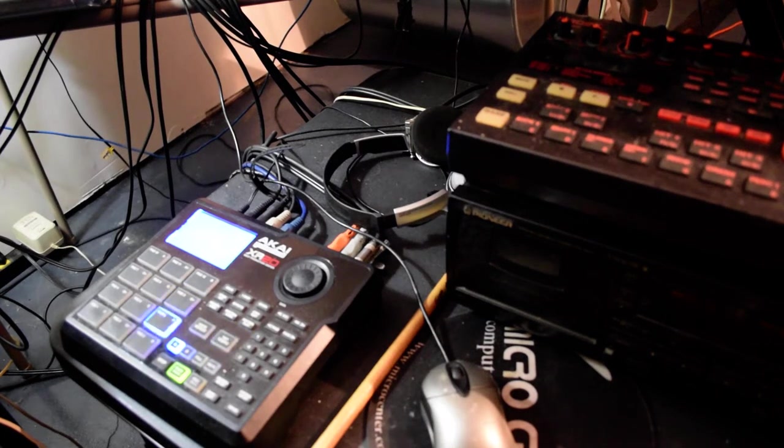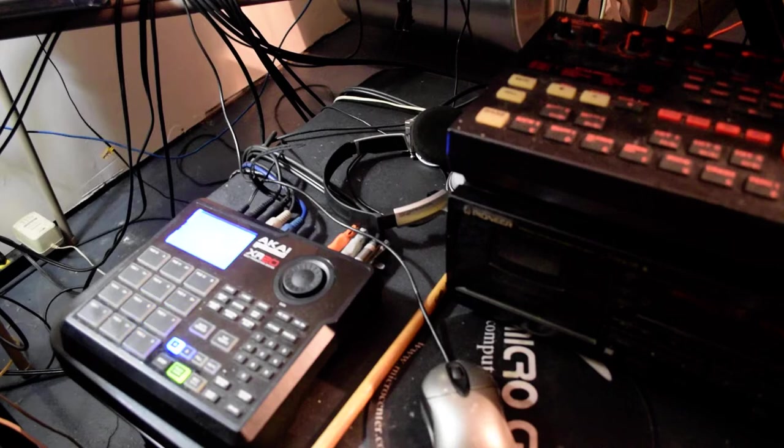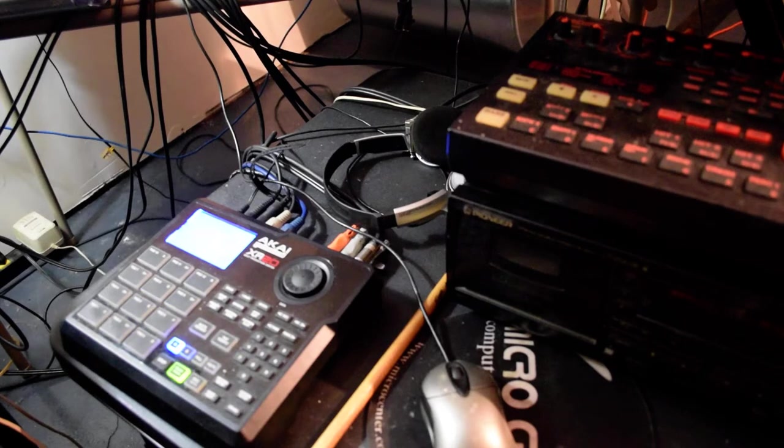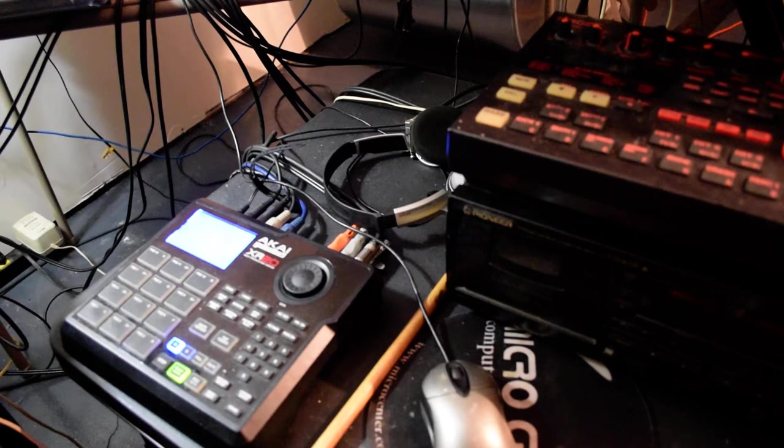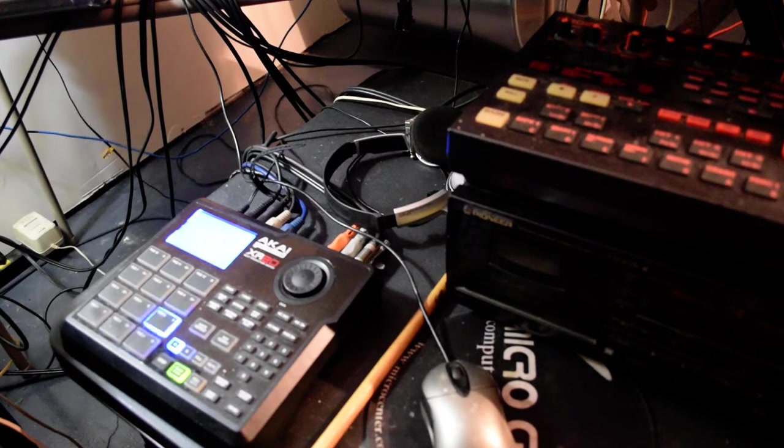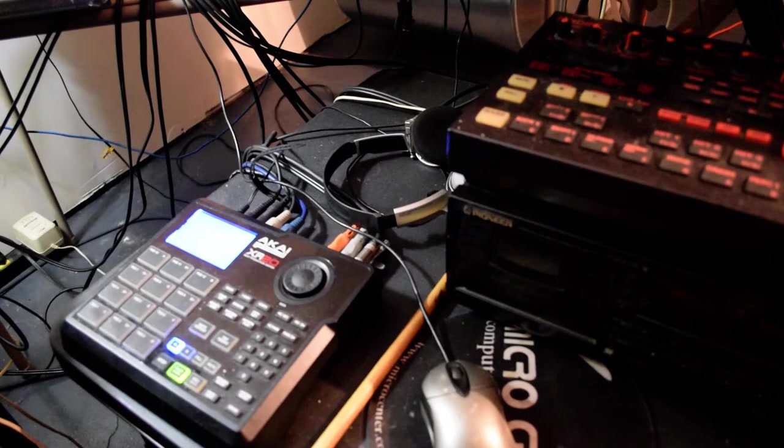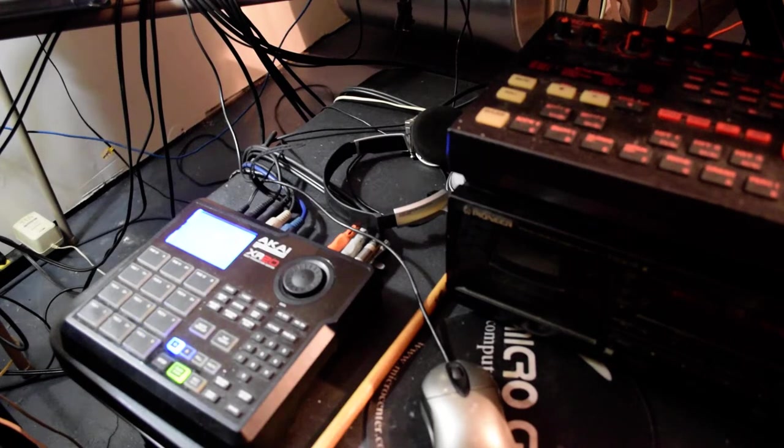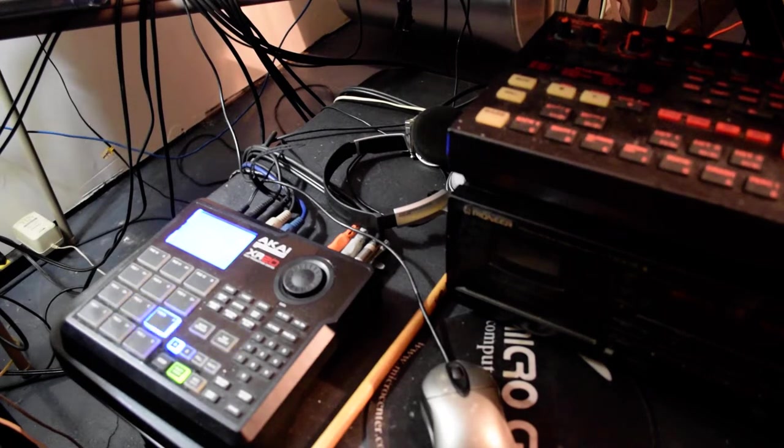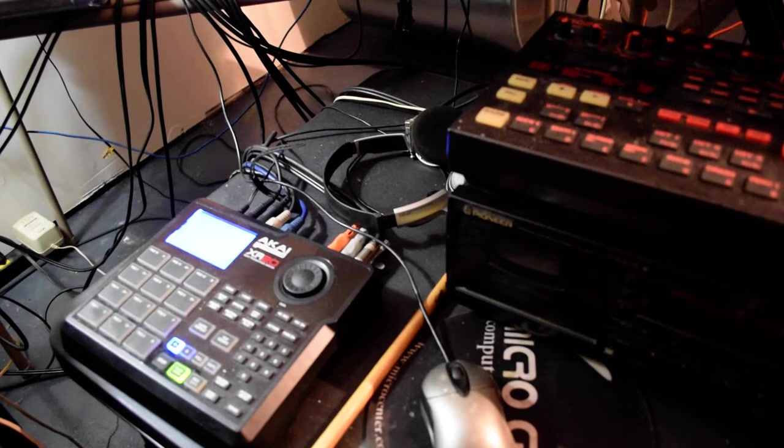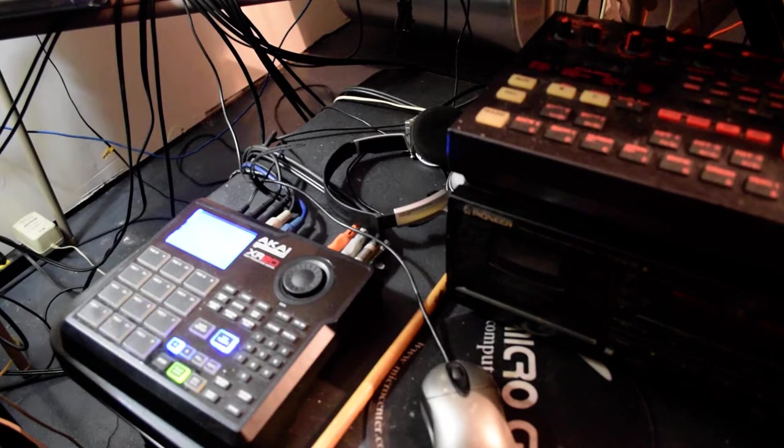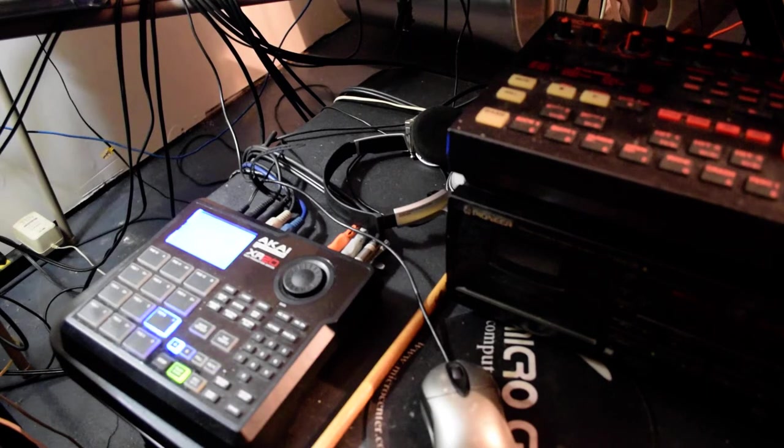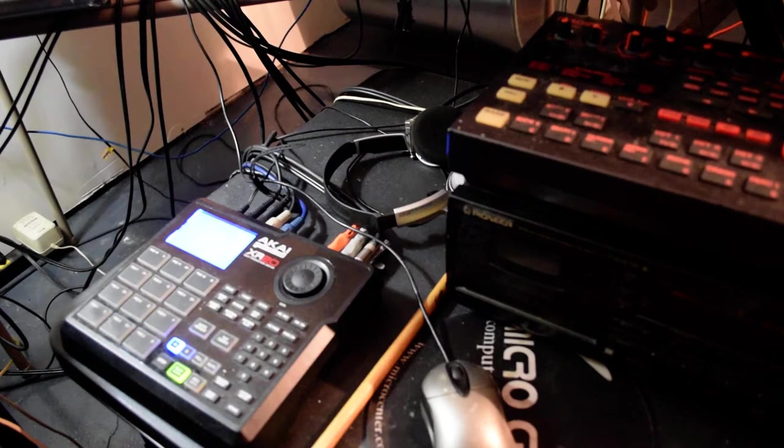What is up and what is happening my people's, welcome to another mix, another video. This video right here is going to be strictly based off the Akai Professional XR20. I'm going to go ahead and show y'all how I work this and some of the features that I think is great that you might like if you was to pick one up.